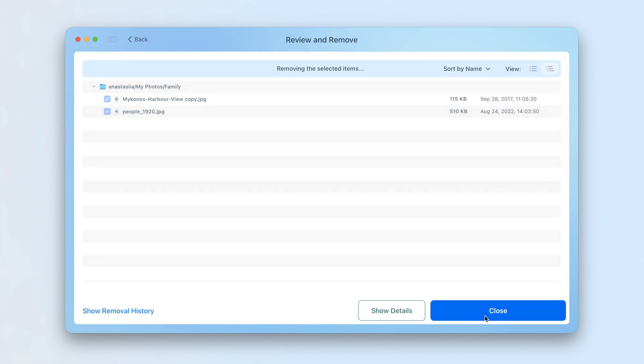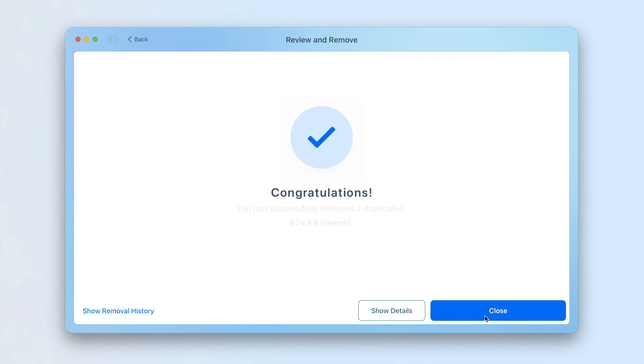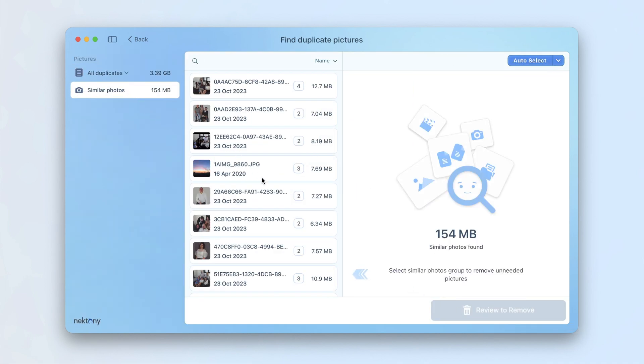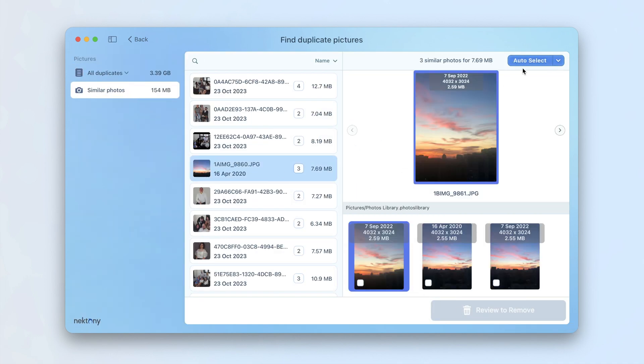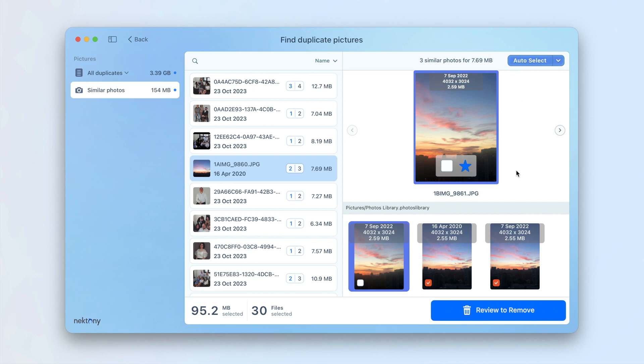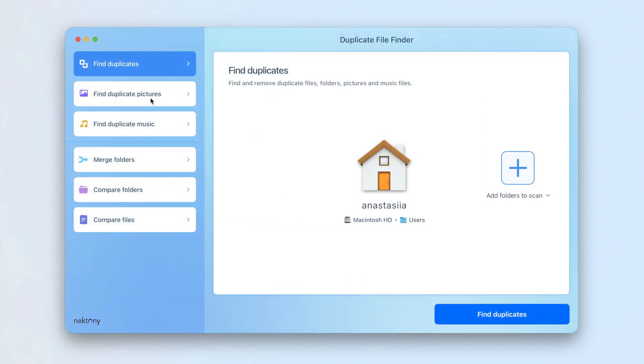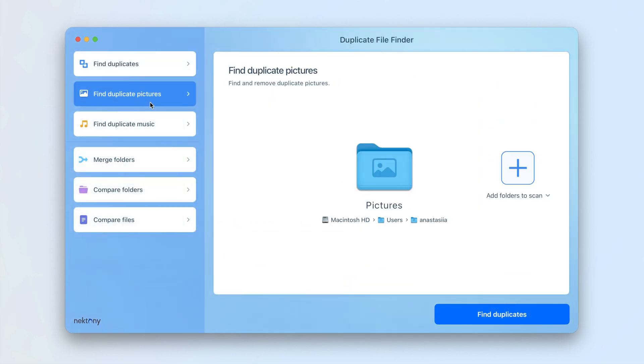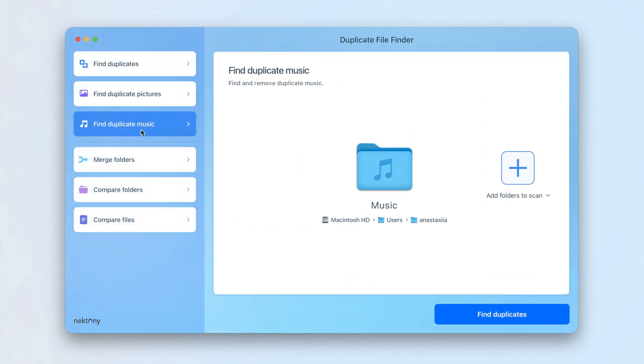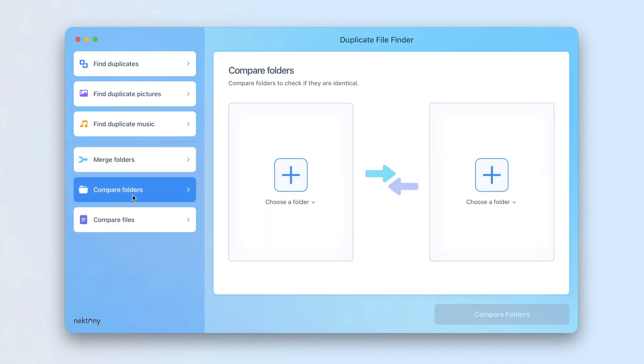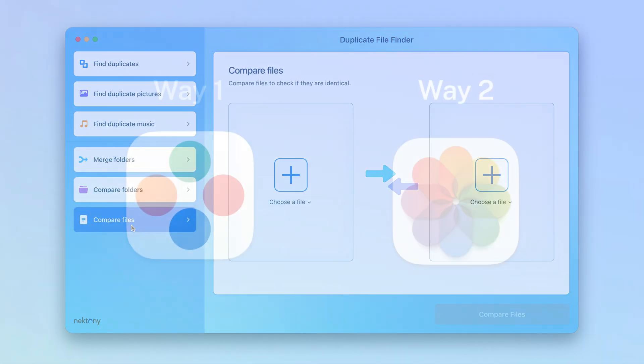You can also switch to the Similar Pictures panel from the sidebar and select unneeded similar photos. Confirm deleting the selected files. Note that the application has a Pro option that provides additional features like merging folders, clearing similar folders, and organizing your files.